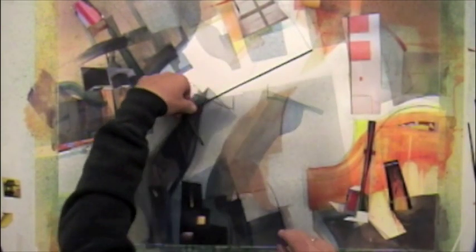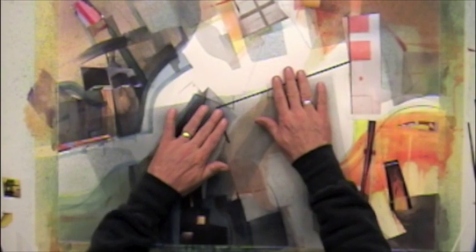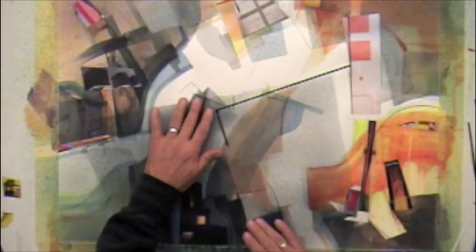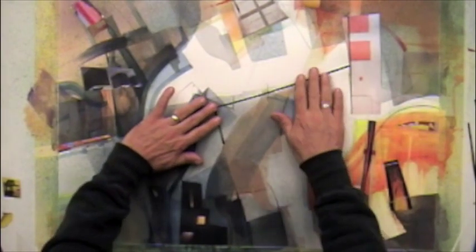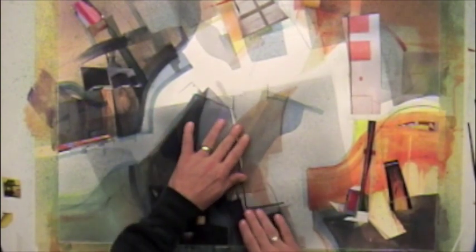Alright, another thing that you can use the collage material for at this point is reintroducing some linear effects. And if you have trouble with straight lines, this is a pretty effective way to make some very hard, sharp, straight lines. Just do them using collage material.